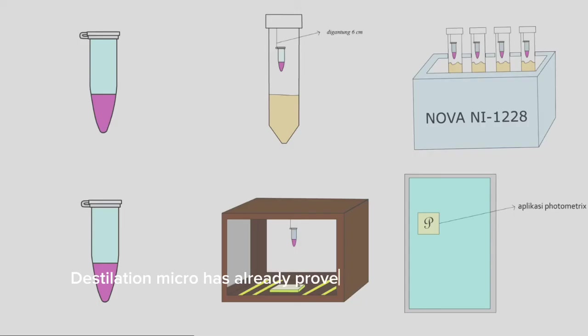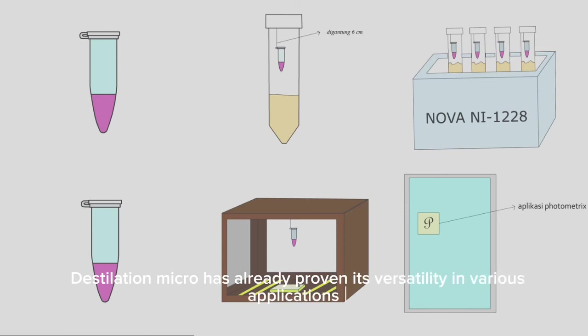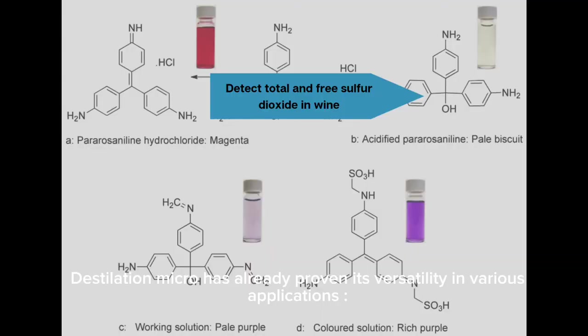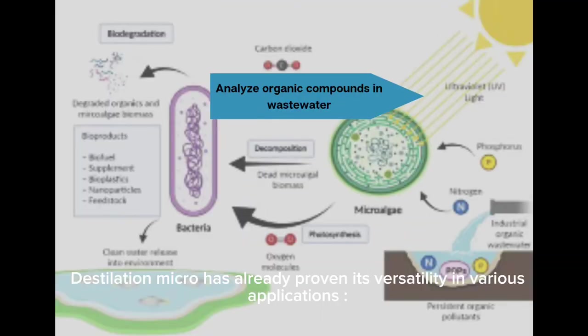Distillation Micro has already proved its versatility in various applications. It can determine ammonia threat levels in the soil, detect total and residual sulfur dioxide in the wine, analyze organic compounds in wastewater, and so much more.